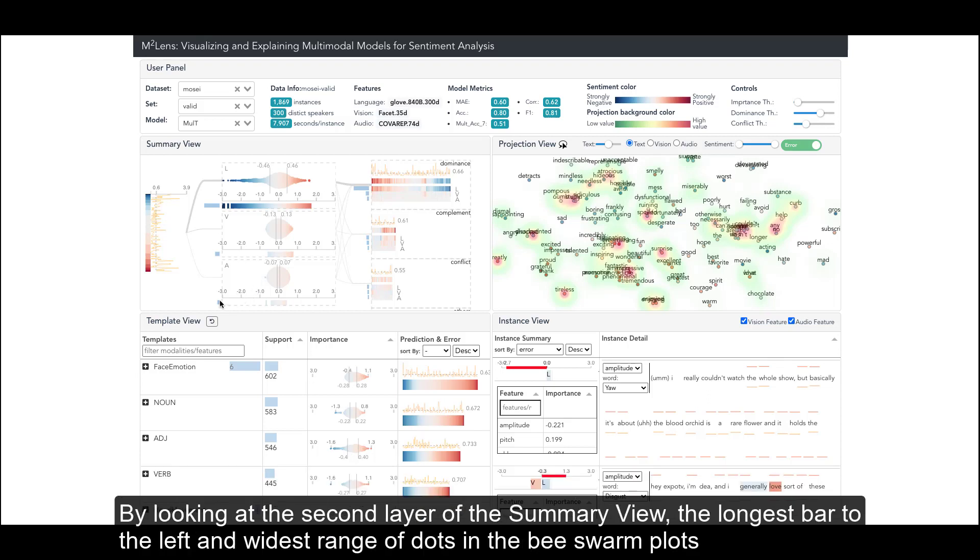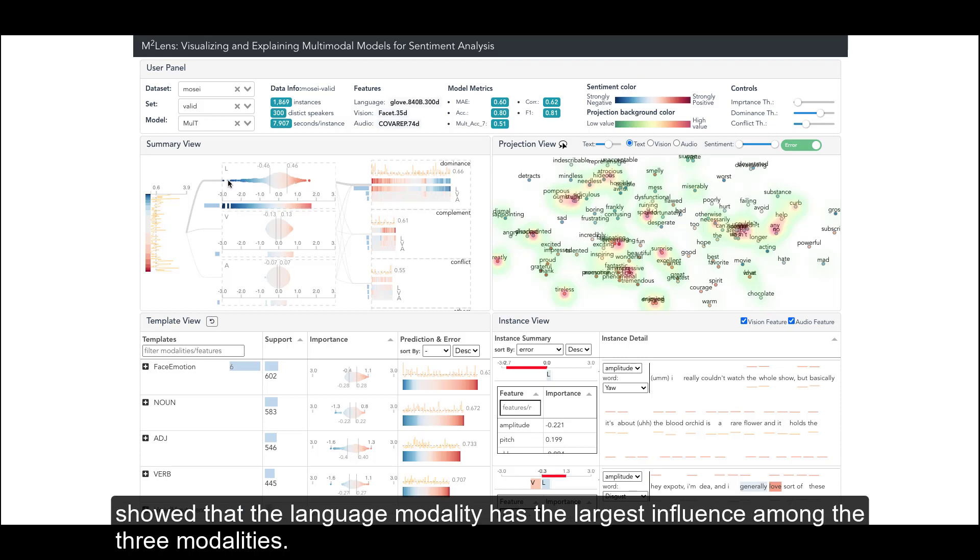By looking at the second layer of the summary view, the longest bar to the left and widest range of dots in the B-Swarm plots showed that the language modality has the largest influence among the three modalities.